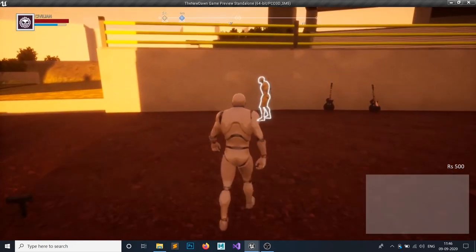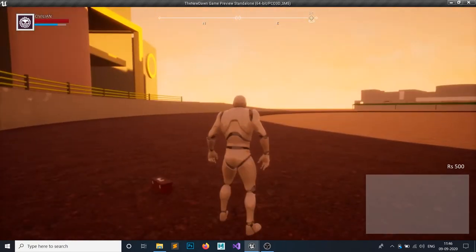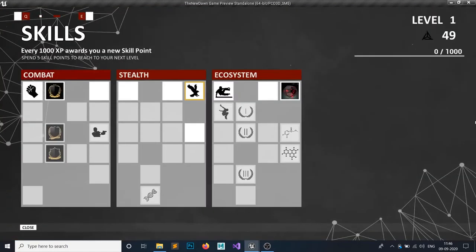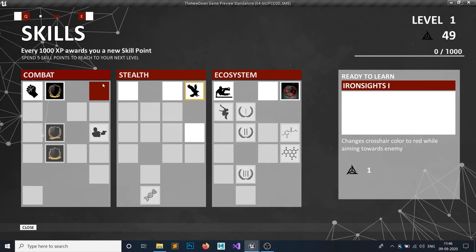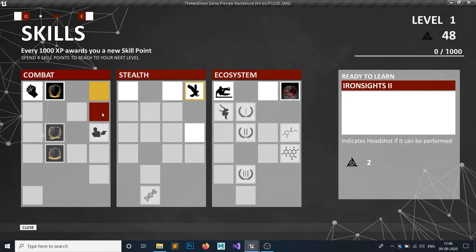This is how our skill tree looks like. Also, you can unlock these skills, but if you click on this skill it won't unlock because it is not available. If I click on this, nothing will happen, but if I click on here, then the next skill will be unlocked and this skill will be acquired.